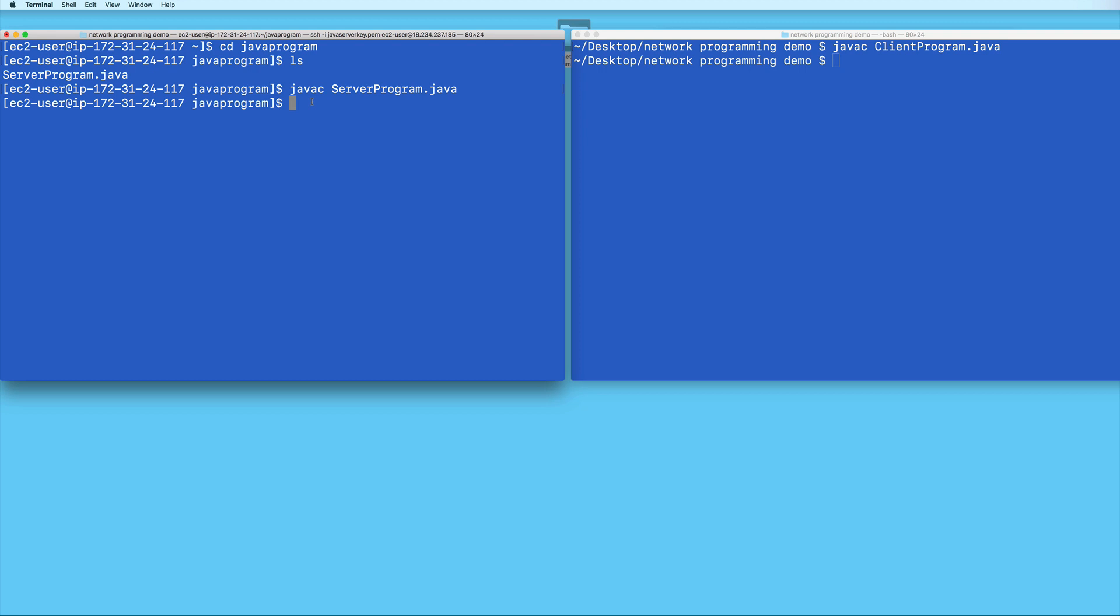Which you will notice if you find that the terminal for it becomes unresponsive, you can just open a new terminal window and connect to your EC2 instance again, and then run the Java server program. I'll go ahead and do that now. Run the Java server program, I mean. And here we see that the server is now ready to accept a connection.